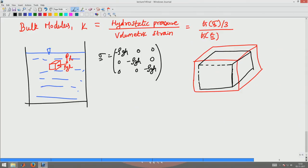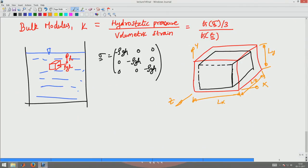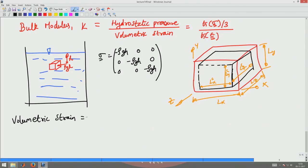Isotropically it is going to shrink. If we choose a coordinate system x, y, z and the original lengths along each direction are lx, ly, lz, and the deformed lengths are lxc, lyc, lzc, then the volumetric strain is defined as 1 minus (lxc · lyc · lzc) divided by (lx · ly · lz).